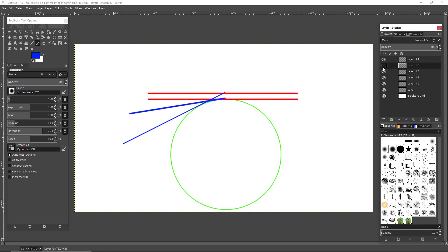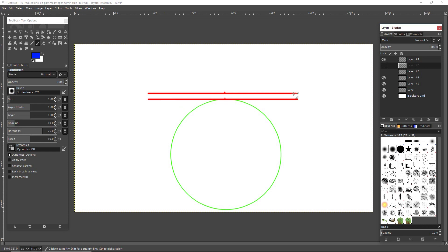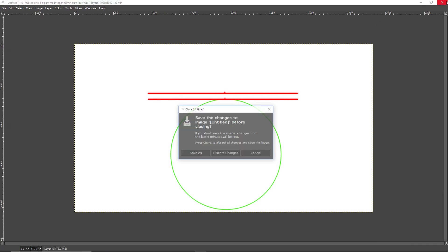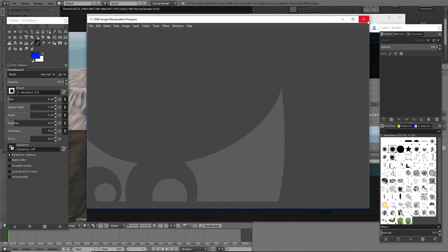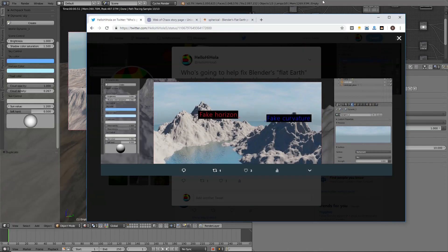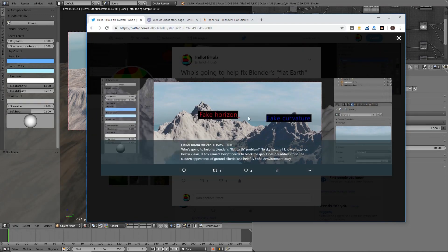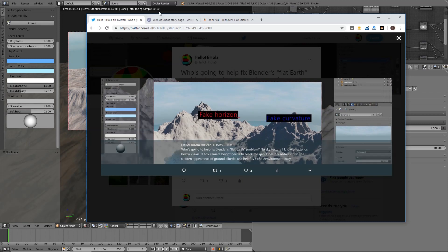The problem is that Blender creates the horizon of whatever sphere we're on parallel to the tangent we're on. Here's the fake horizon and here's the fake curvature of yesterday's post to Twitter, which I did at about two in the morning.